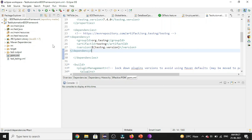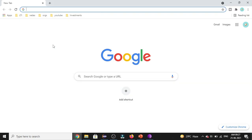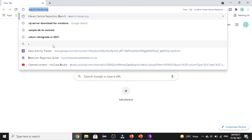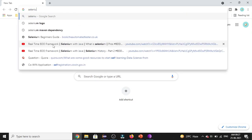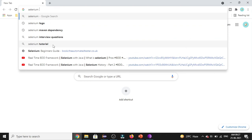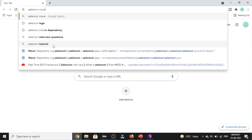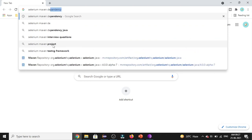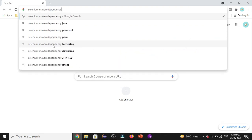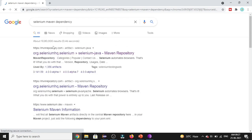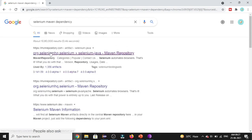For that, first we need to go to Maven central repository and look for those dependencies. So I'll be searching with Selenium Maven dependency. And this is the Maven repository site which holds all the dependencies. So let's navigate to that.